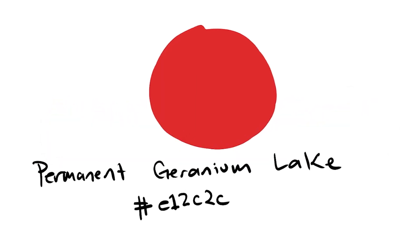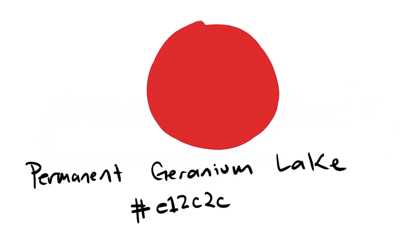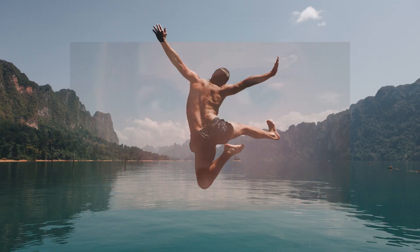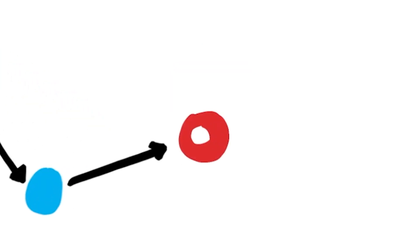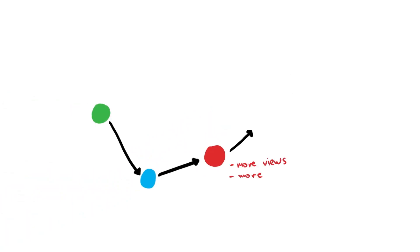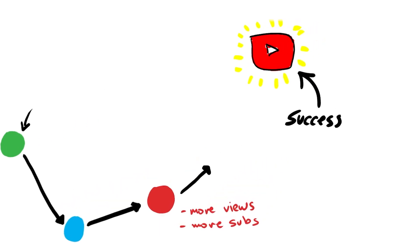Or if you want to get technical, permanent geranium lake dot videos - because this is definitely the first color that comes to mind when you think lake. Anyway, these red dot videos seem to have even more potential than blue dot videos. And so they change niches again, start making red dot videos, and their channel picks up a little bit more.